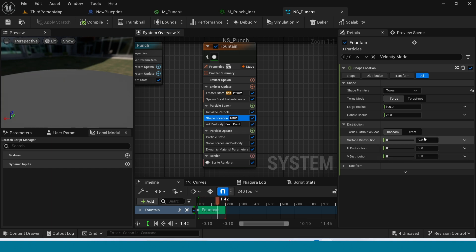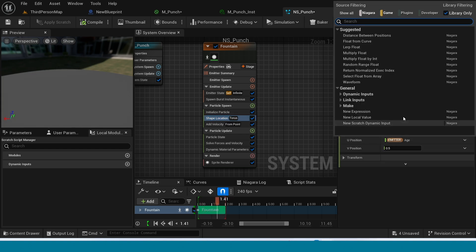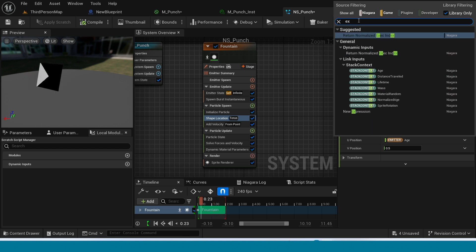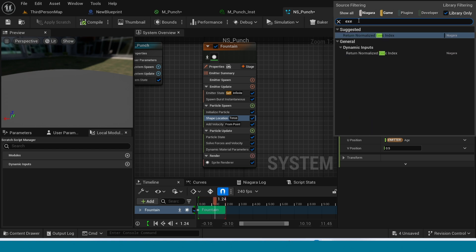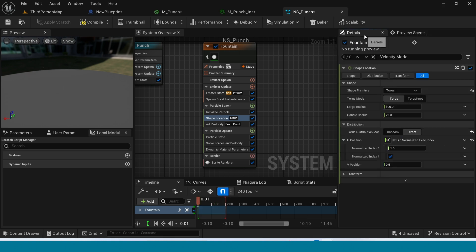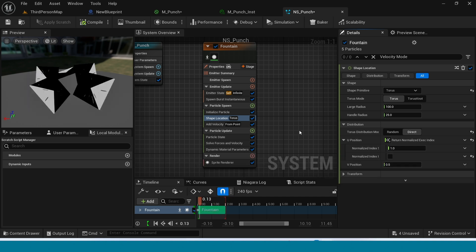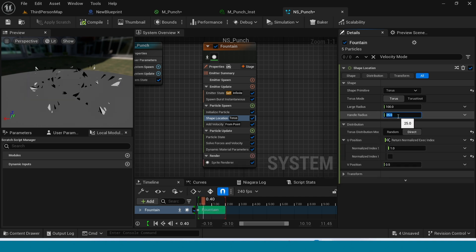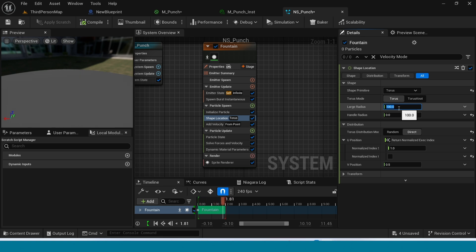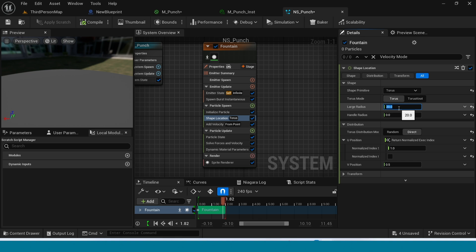Select shape location, take direct. Click on this arrow and search for return normalized. Hit it. Hit this tick, take off. And in handle radius take 0. In large radius, how much it's far will move.